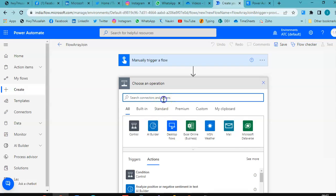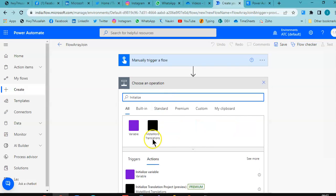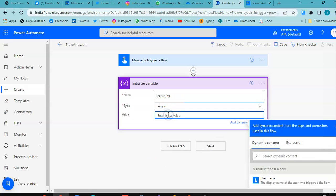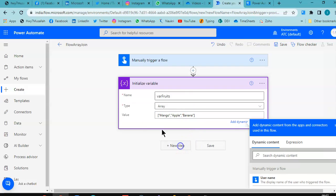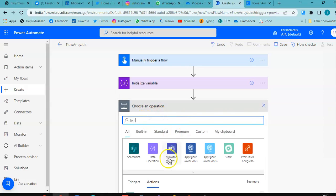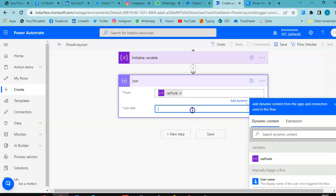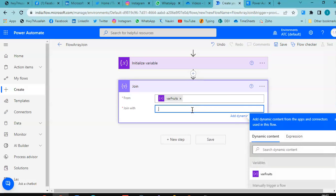Then initialize the array with values: happy, mango, apple, banana. Add a new step — Join — and join with the dash or comma. Save.